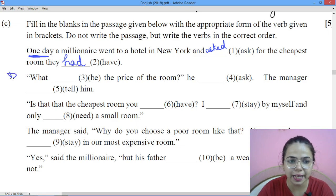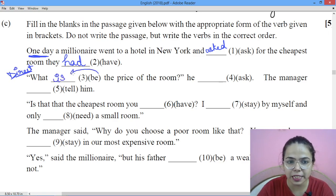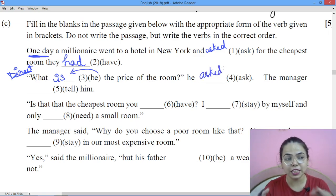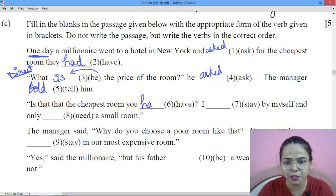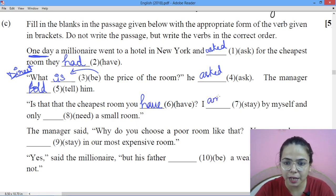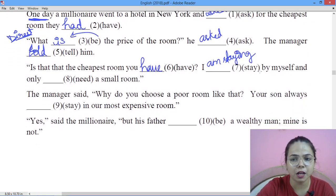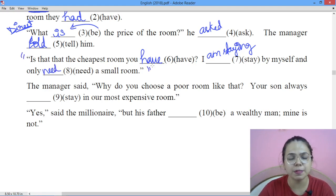He asked what the price of the room was. Then the manager told him — the manager told him — 'Is that the cheapest room you have?' In direct speech, 'I am staying alone' — he said 'I am staying alone' — and 'I only need a small room.' Now, amounts of things in inverted commas have direct speeches.